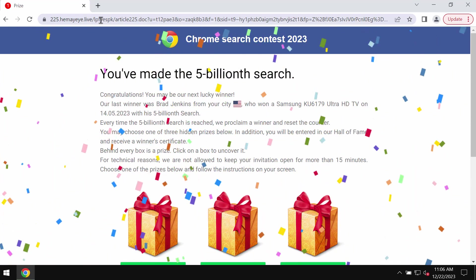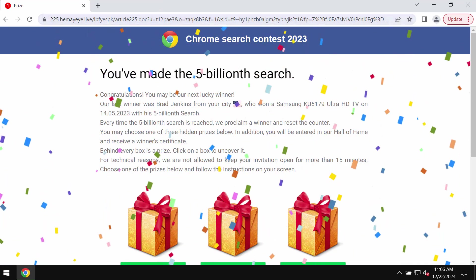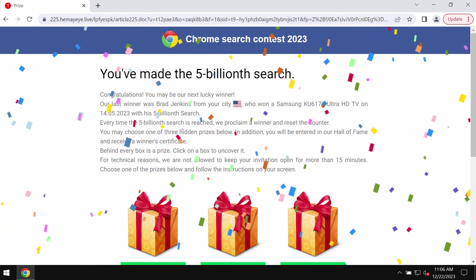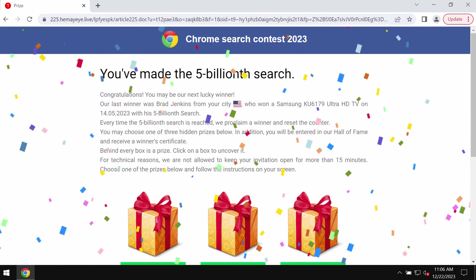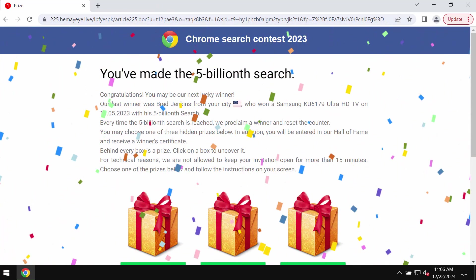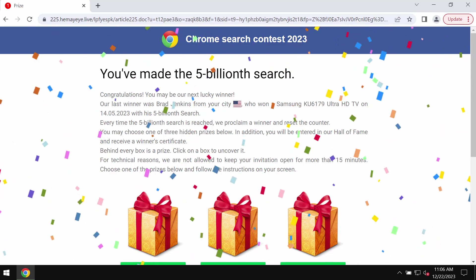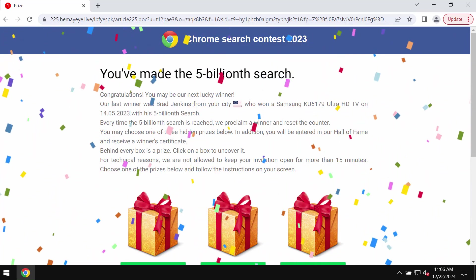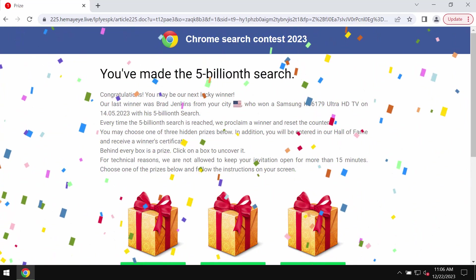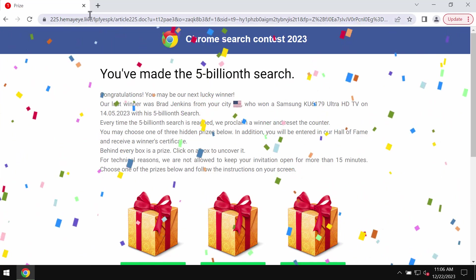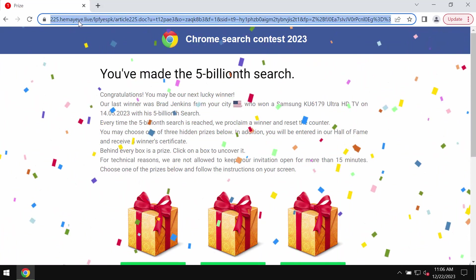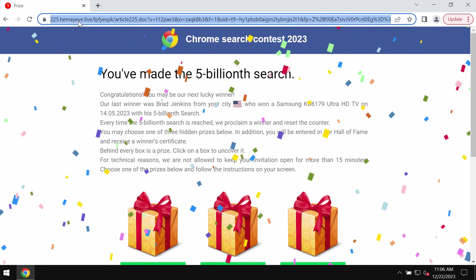The only purpose of these pop-ups is to make users share their personal data through these fake surveys. So do not interact with these pop-ups. They are fake. Don't share your personal data.